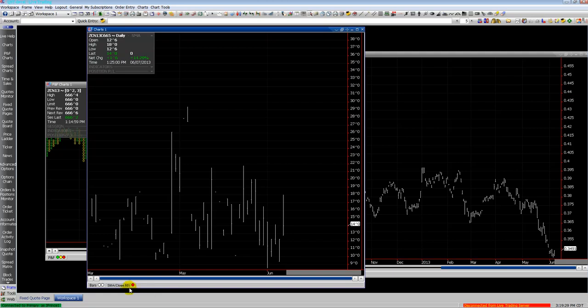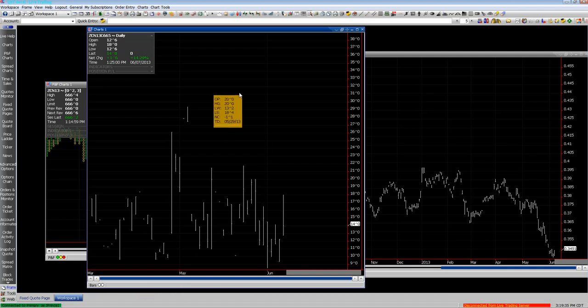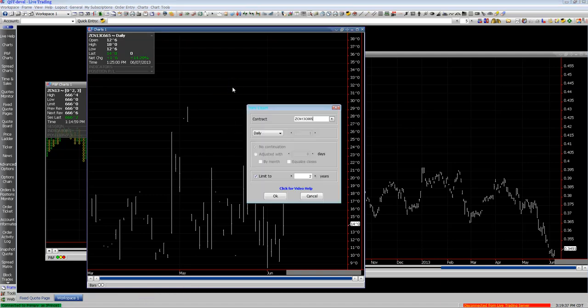You can see the properties down on the bottom of the chart. You can right-click on them and remove them, or go to the properties and select different periods for your studies.